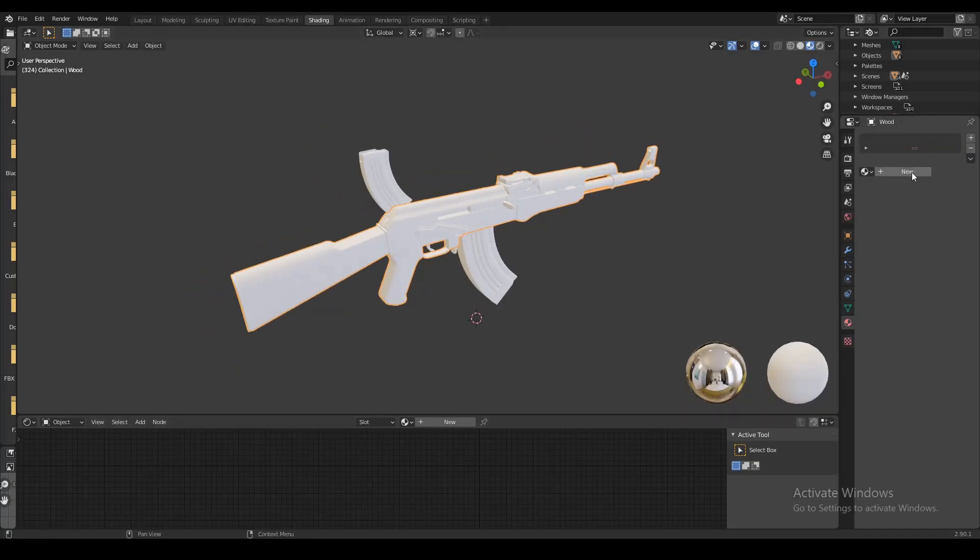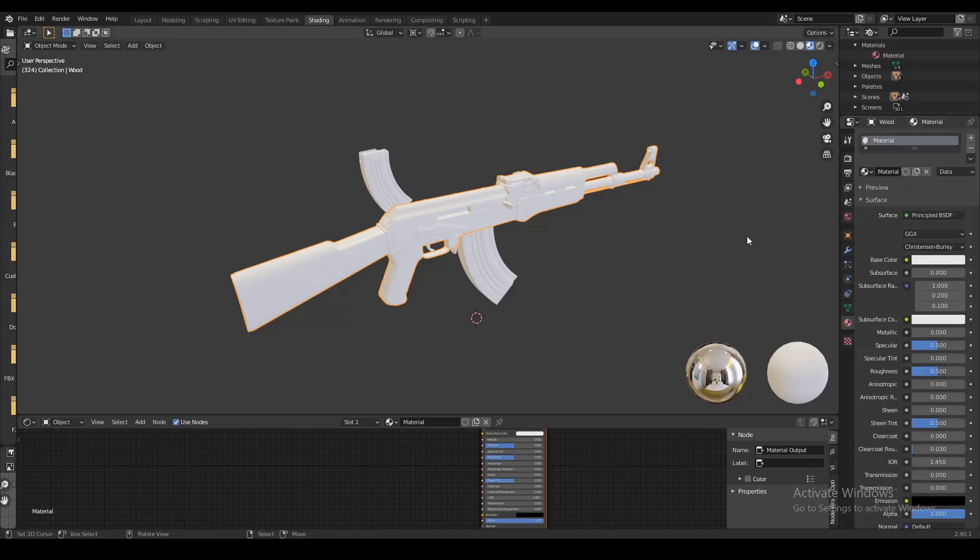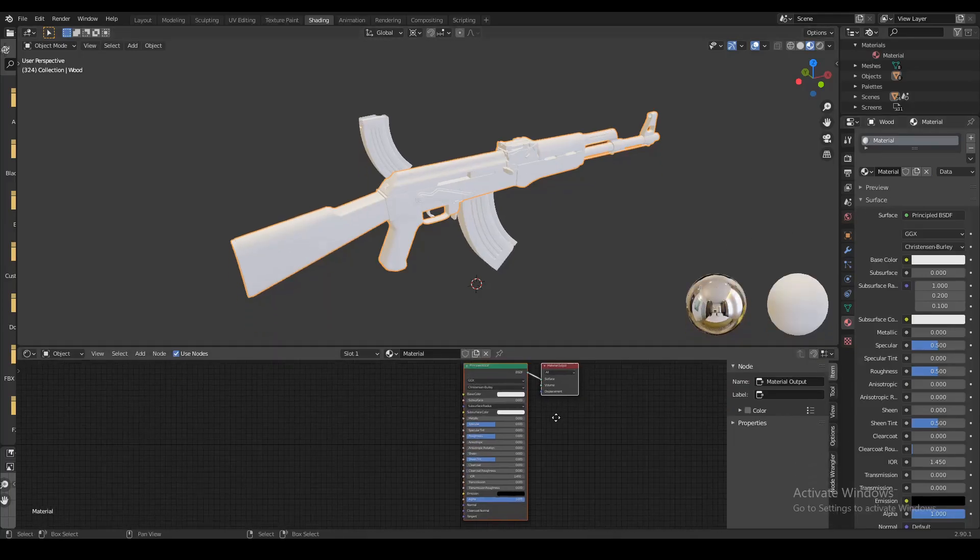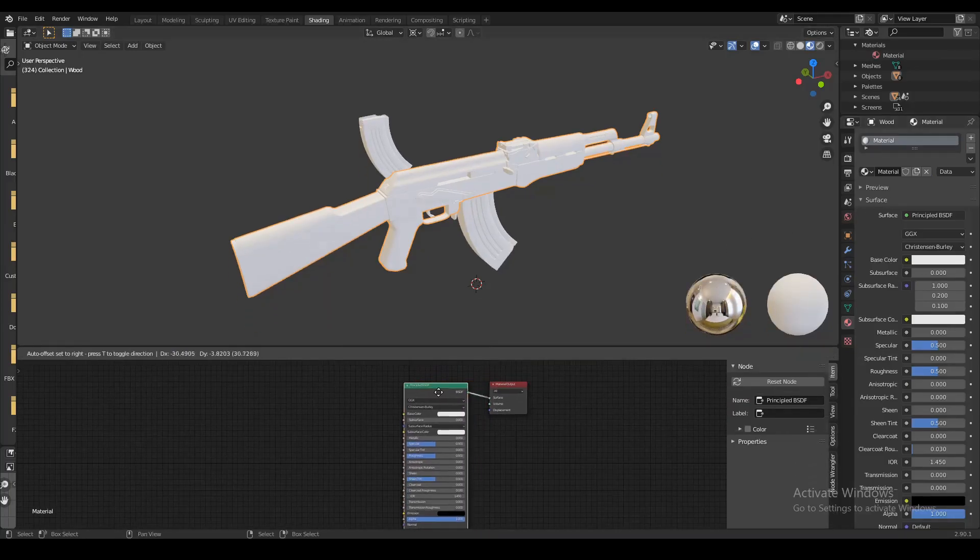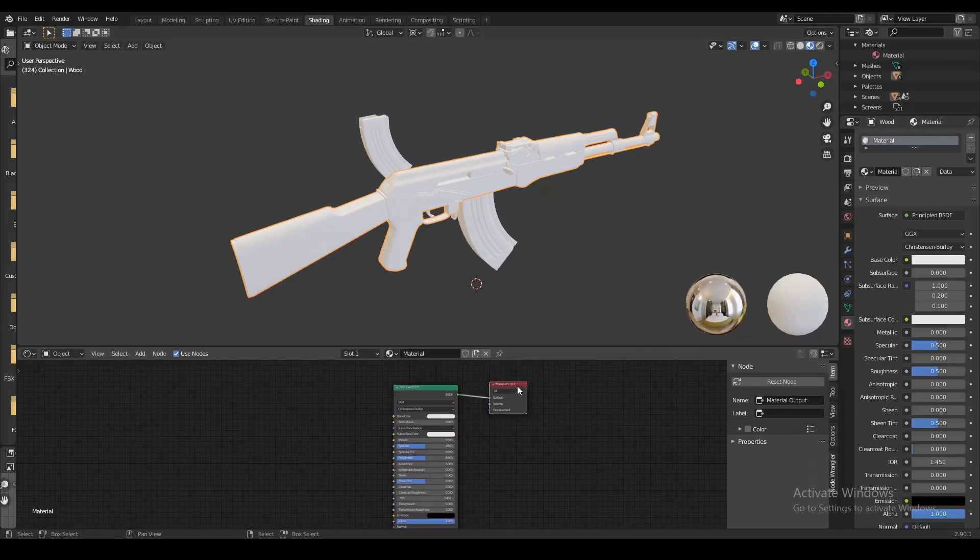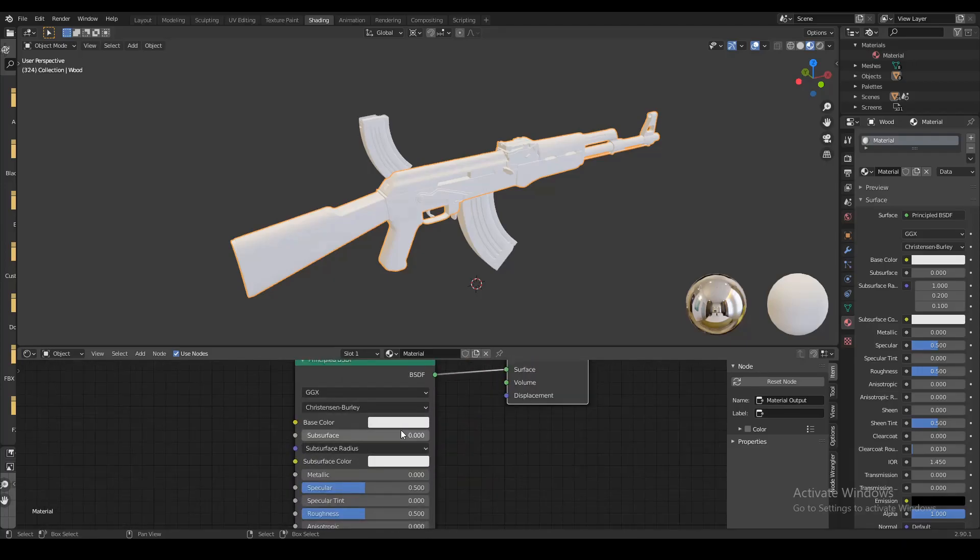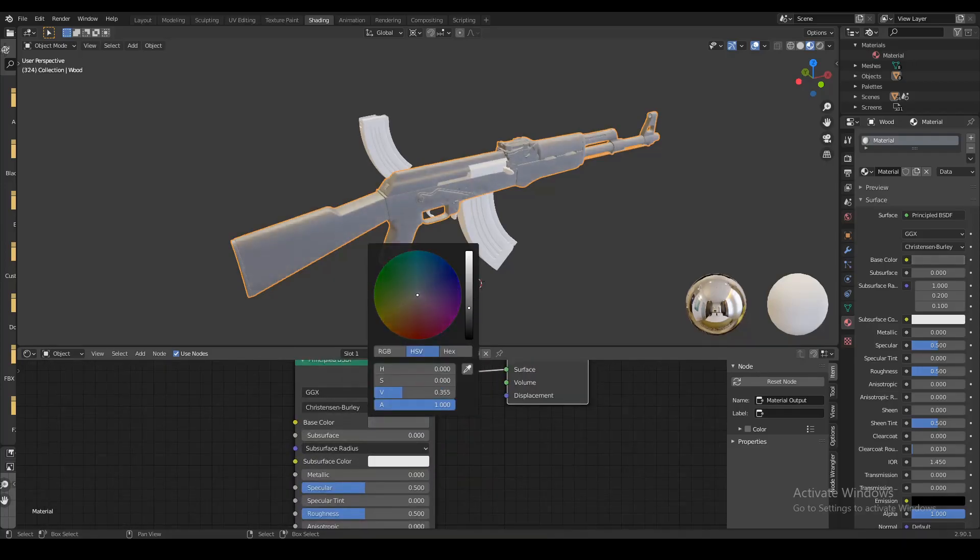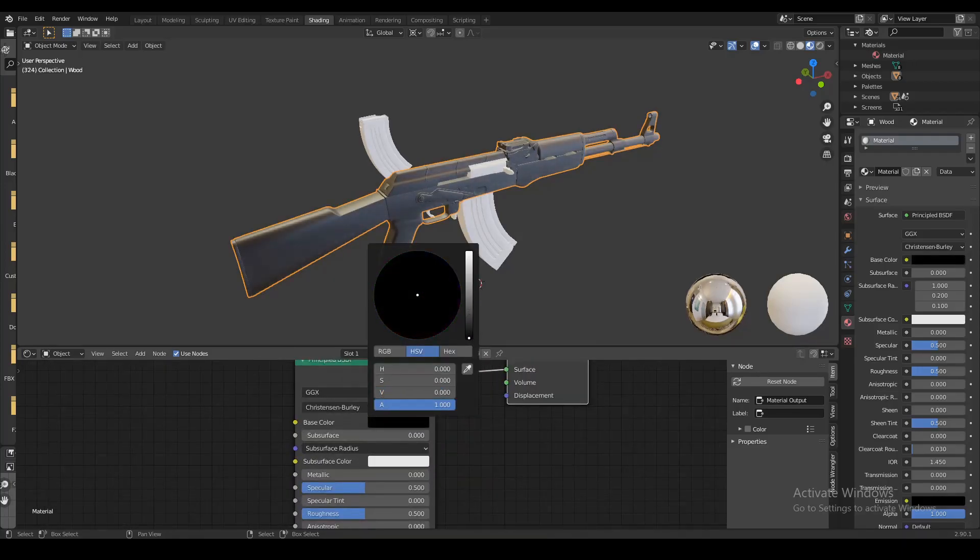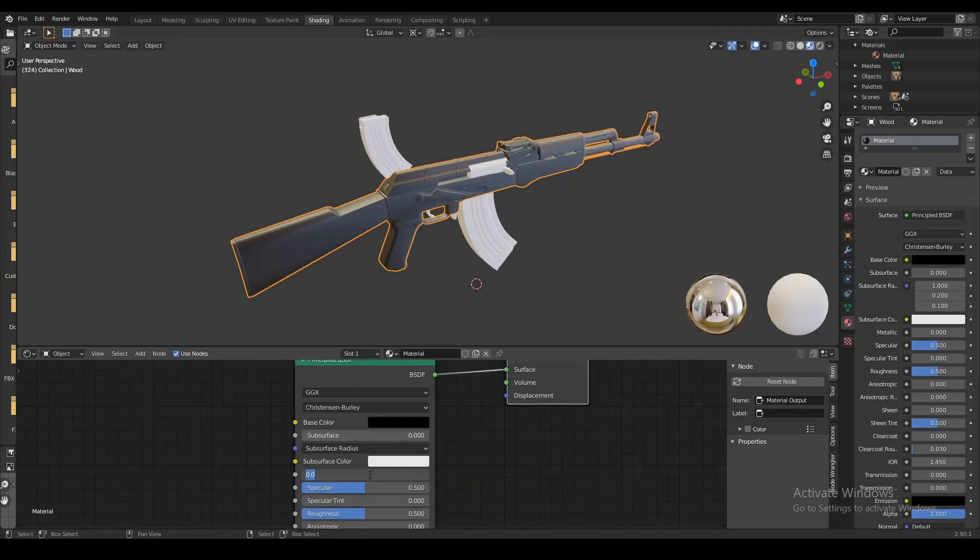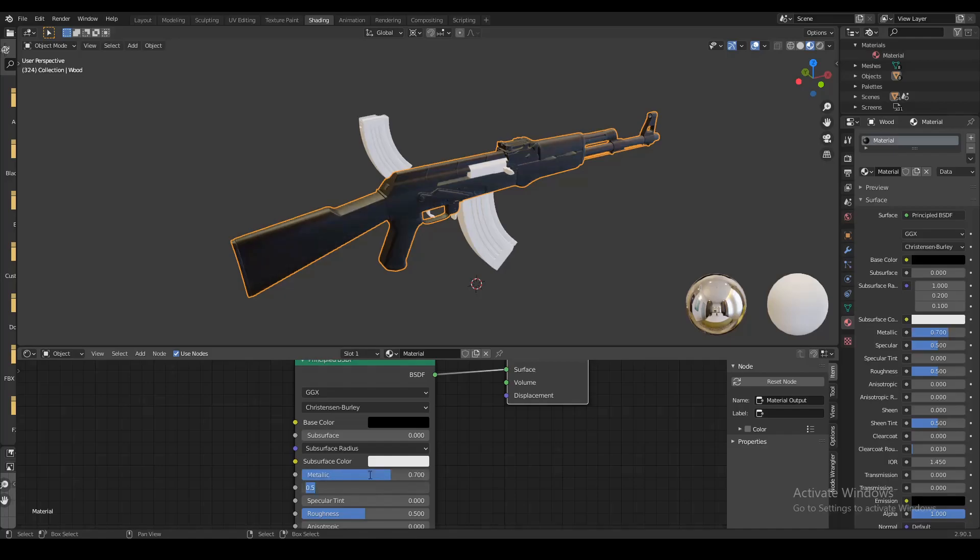Now let's create a new material. When we do that we get these two nodes - the principal node and the output node. In the principal node we're gonna set the base color to black. We're also gonna set the metallic to 0.7 and we're gonna do the same thing for the specular.